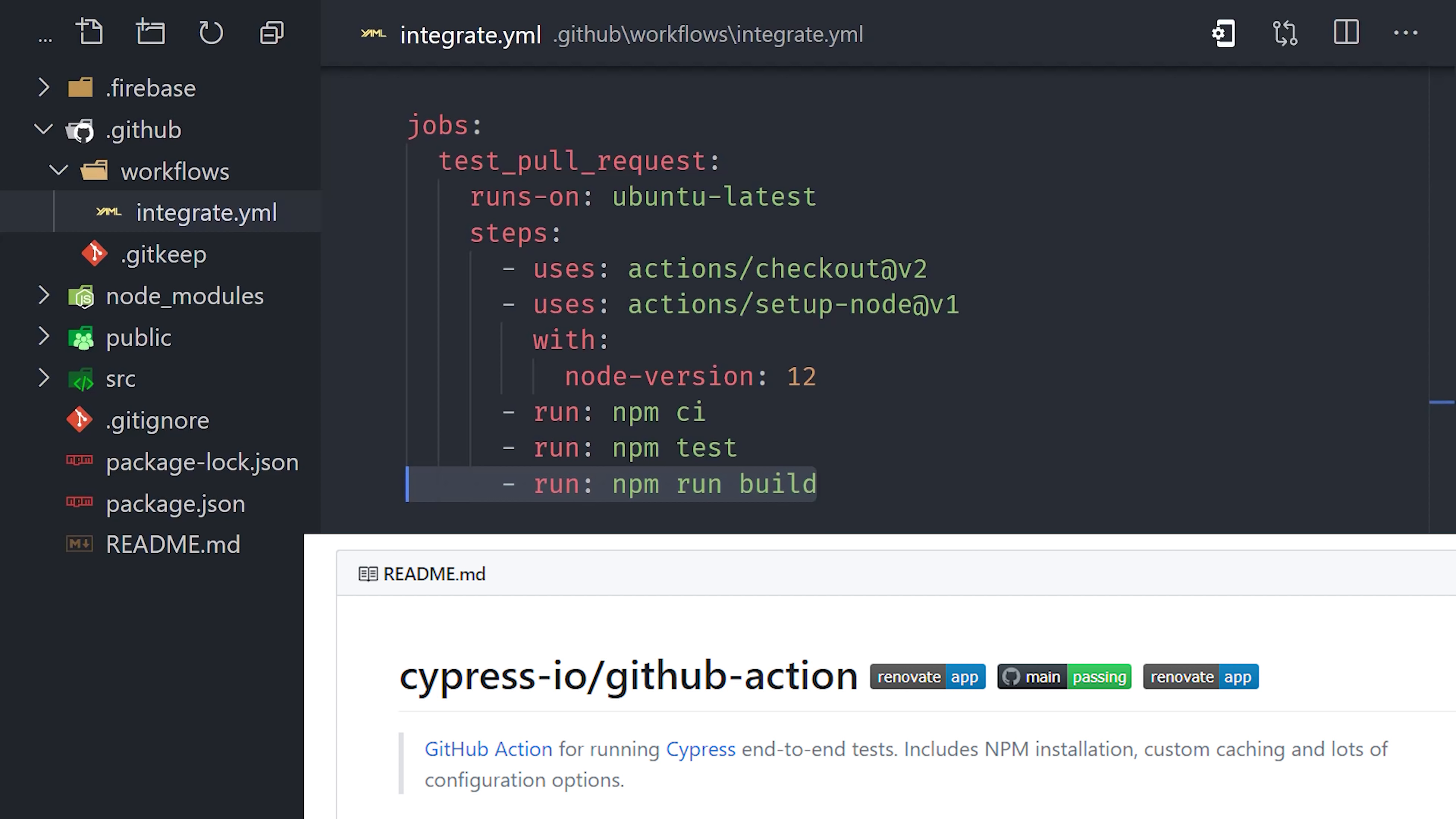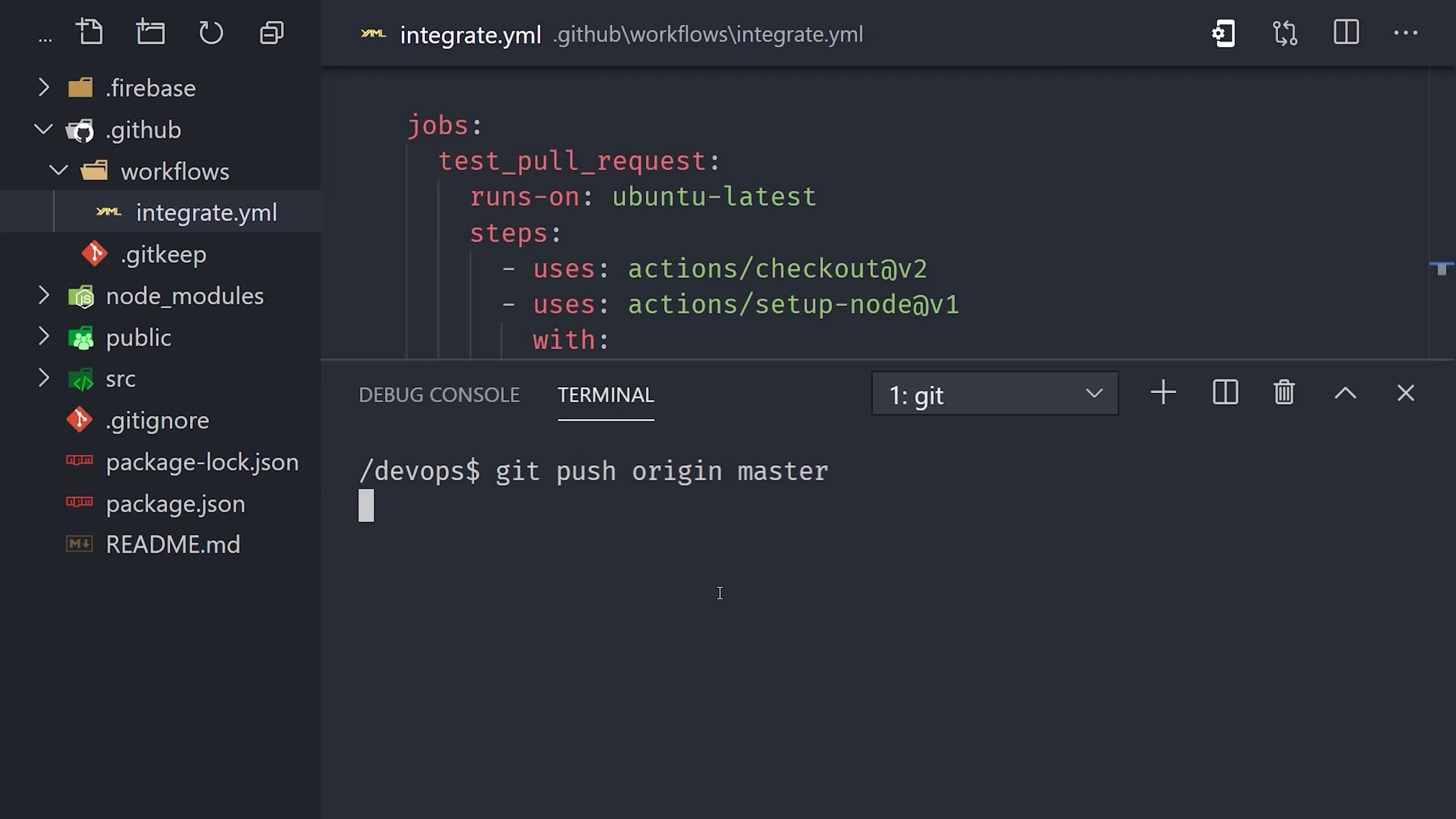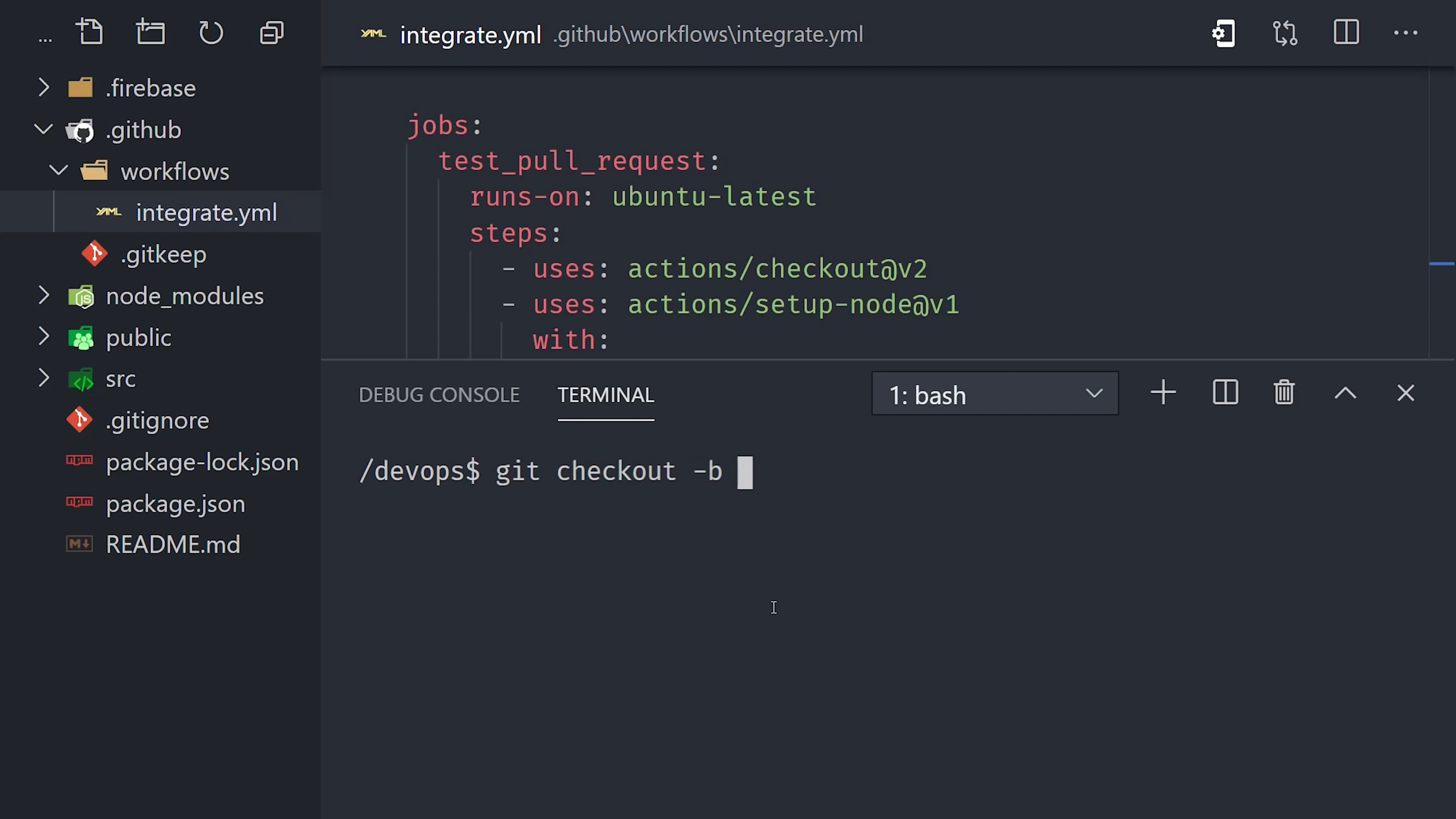And that's all it takes for the workflow configuration. To start using it, we just need to commit it to the master branch. I'll run git add, git commit, and then git push to push that to the remote repository. Now if you go to the actions tab on GitHub, you'll notice that it's still empty. That's because we haven't had an actual pull request event to trigger a workflow. So let's go ahead and give our workflow a spin by creating a pull request.